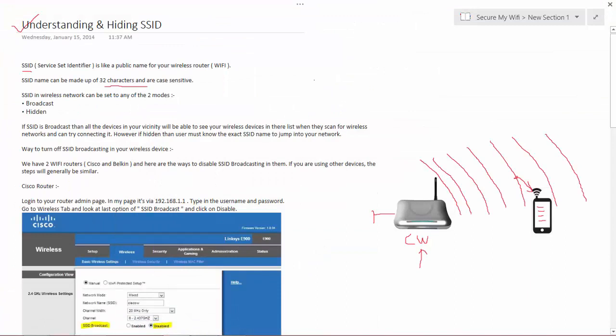Coming back to the topic, we now understand how the beacon frames work. Let me ask you a simple question. This is the area of vicinity where your Wi-Fi device is able to send the beacon frames.